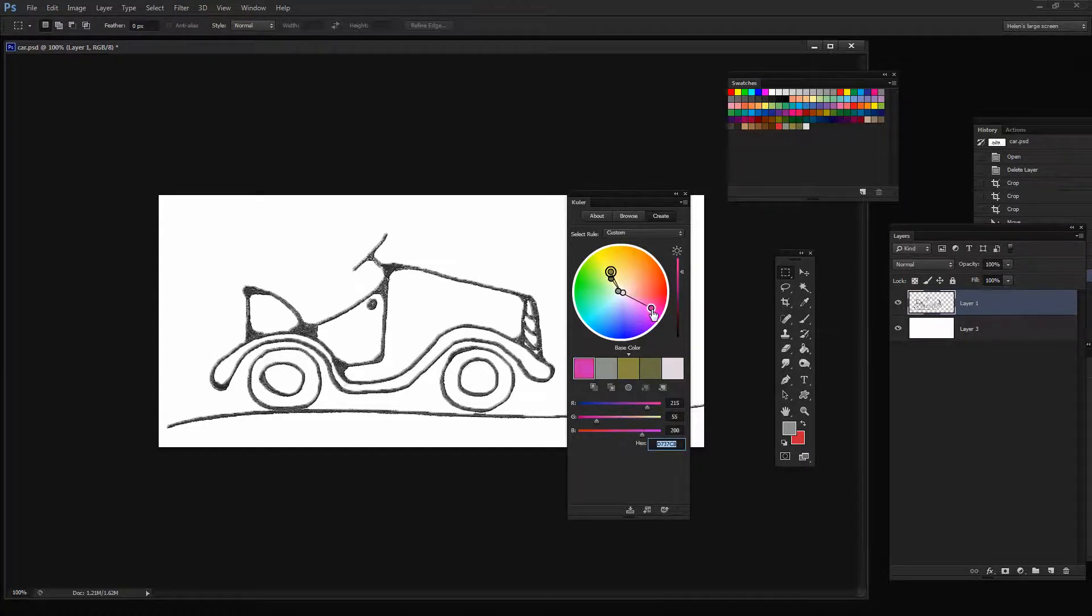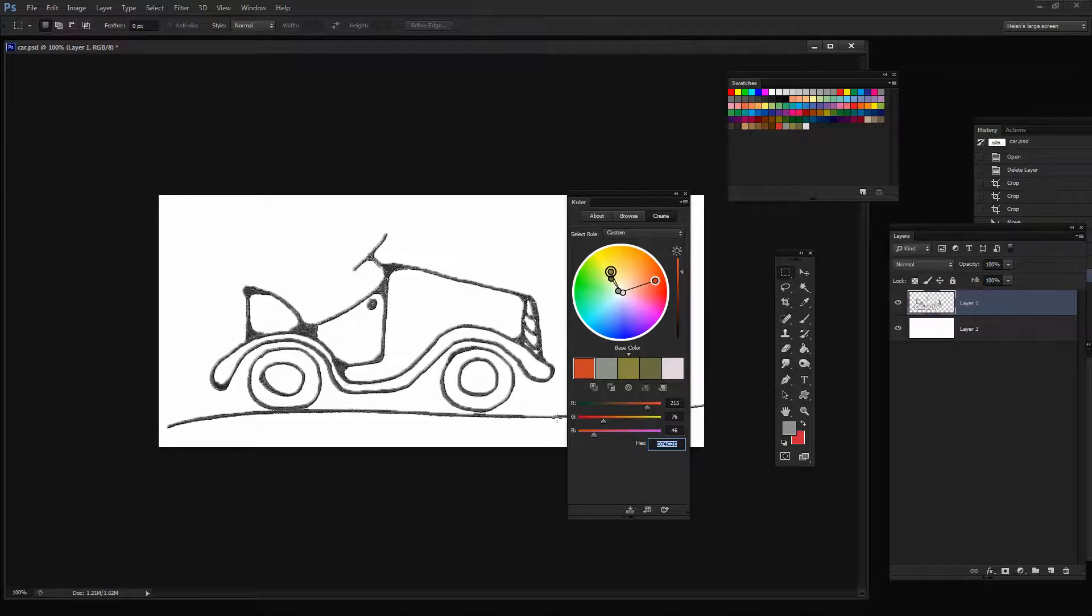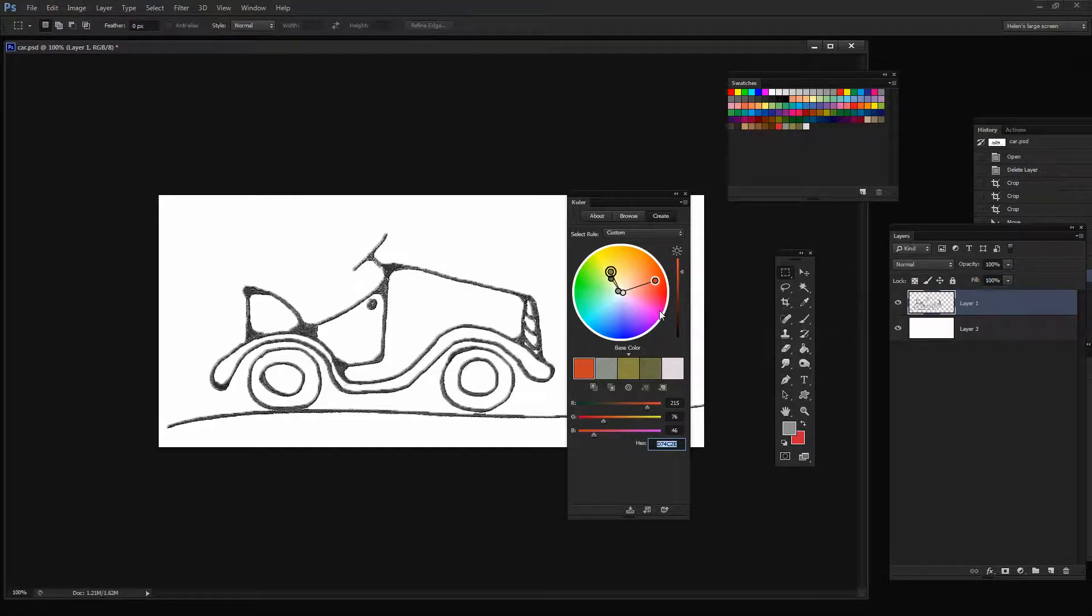For example, I can take the red and walk it around to maybe make it an orange. And if I like that, then I can use this particular color scheme.